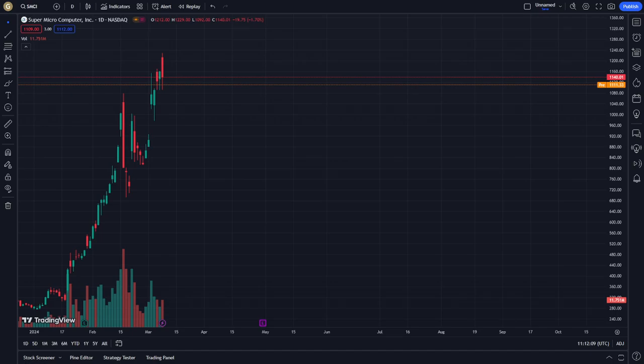Today we will explain how we can understand the cycle of the price prediction analysis on SMCI. Let's get started with our opinion on what this is really about.